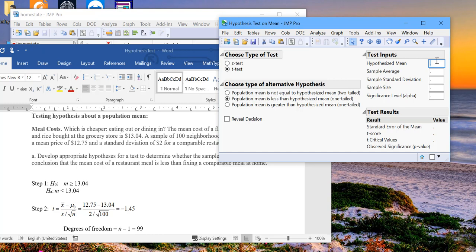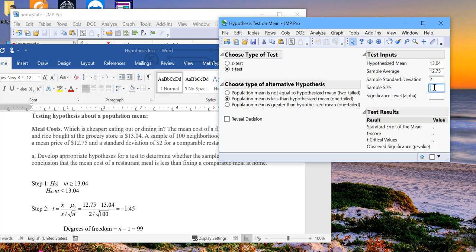Our hypothesized mean value is 13.04. Our sample average of restaurant meals is 12.75. Our sample standard deviation is 2. And our sample size is 100. And then let's do the test at a 5% significance level. So our alpha is 0.05.